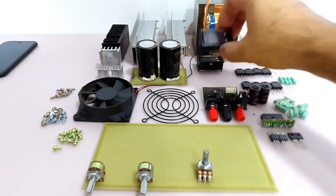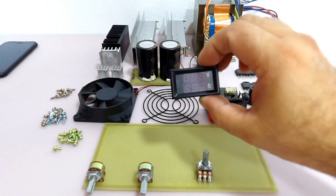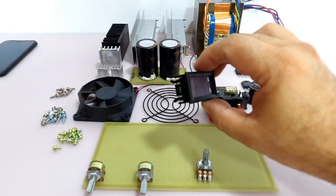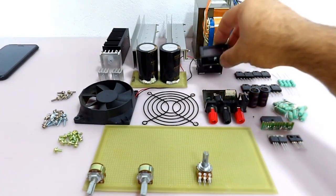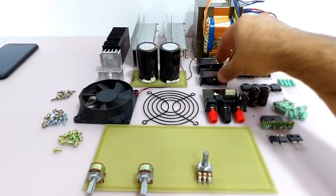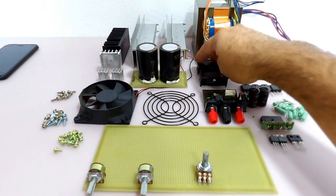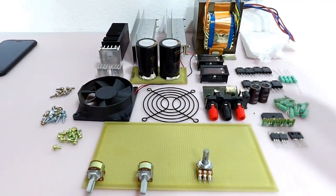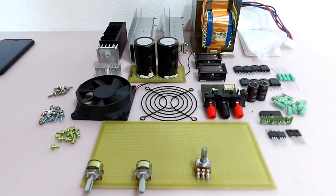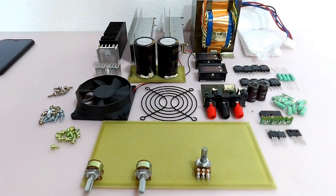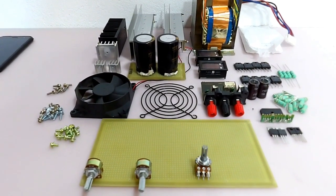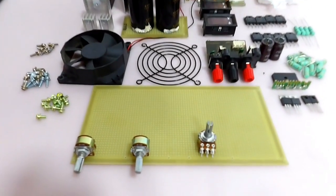E os demais componentes, todos eles foram removidos de sucata. Também menos esses daqui, retirando esses daqui também que foram comprados no mercado livre. Inclusive eu fiz um vídeo falando sobre esses voltímetros aí.